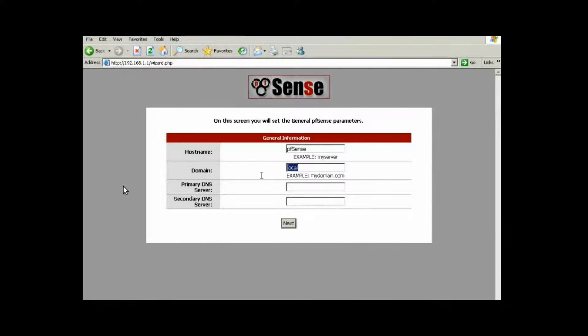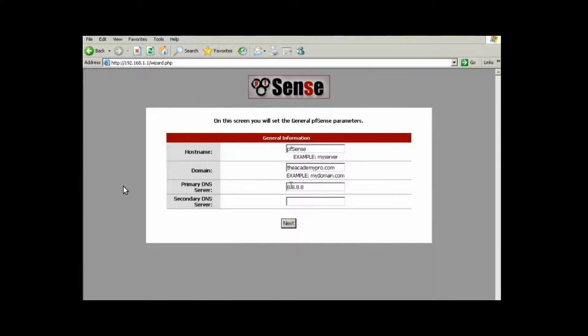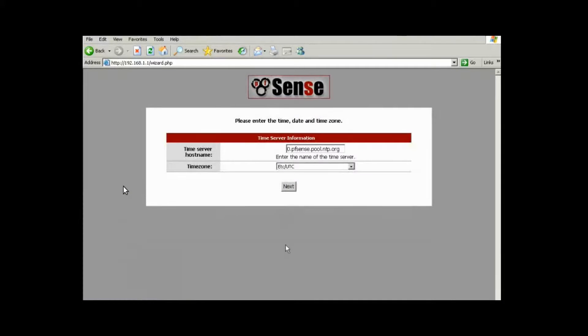In this case, your hostname, domain name, any primary DNS servers, secondary DNS servers, and so on. We're going to put theacademypro.com in our domain name. In our DNS settings, we can go ahead and type in the IP address of our DNS servers. Go ahead and click on next.